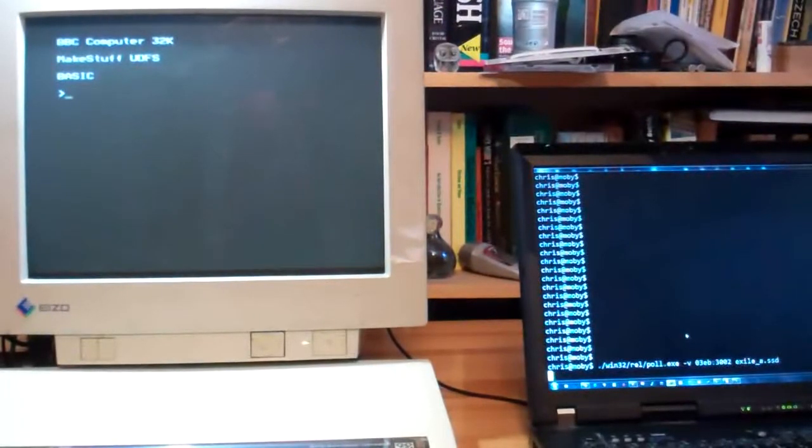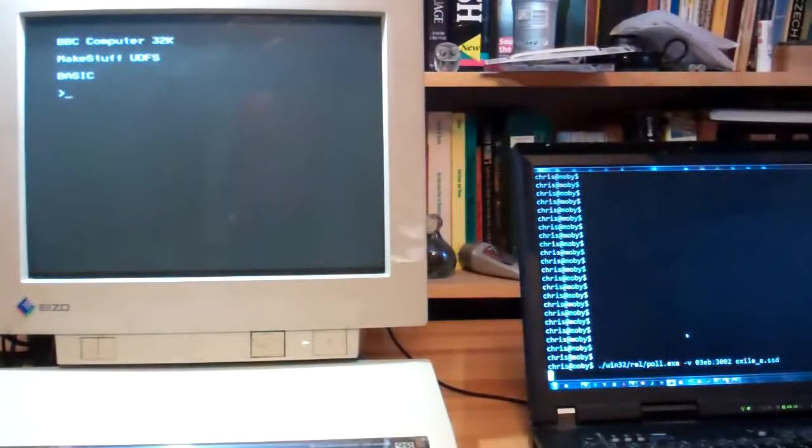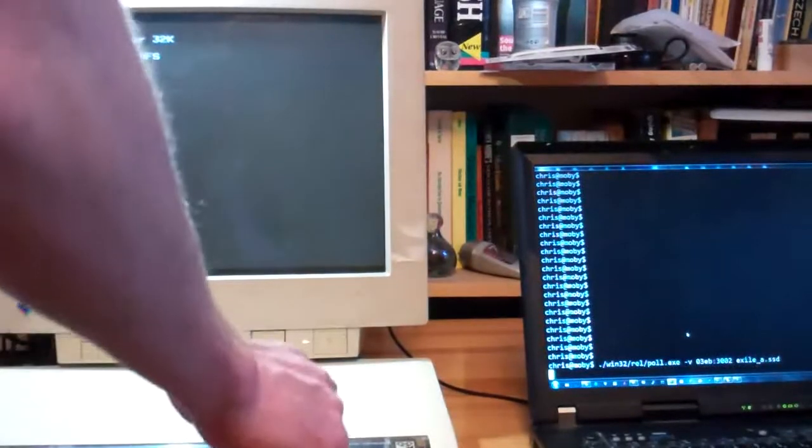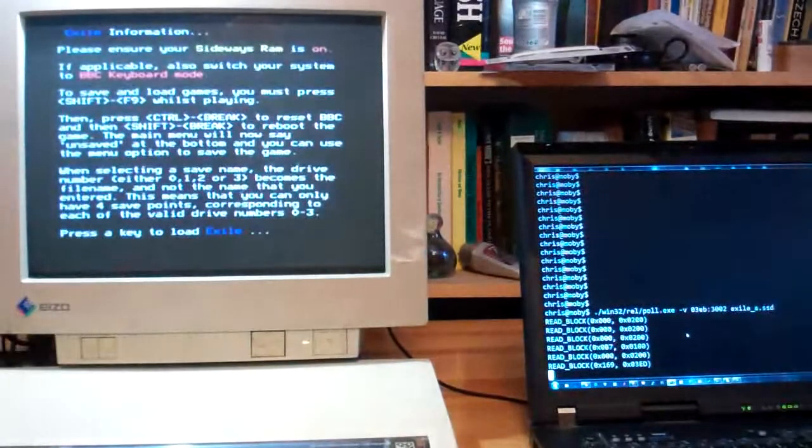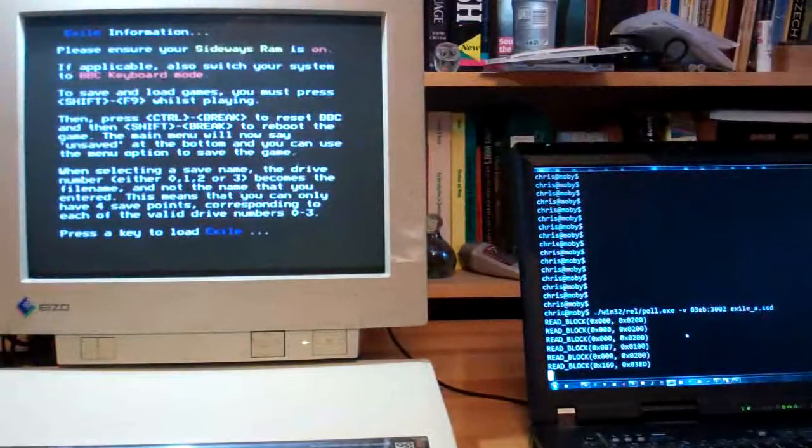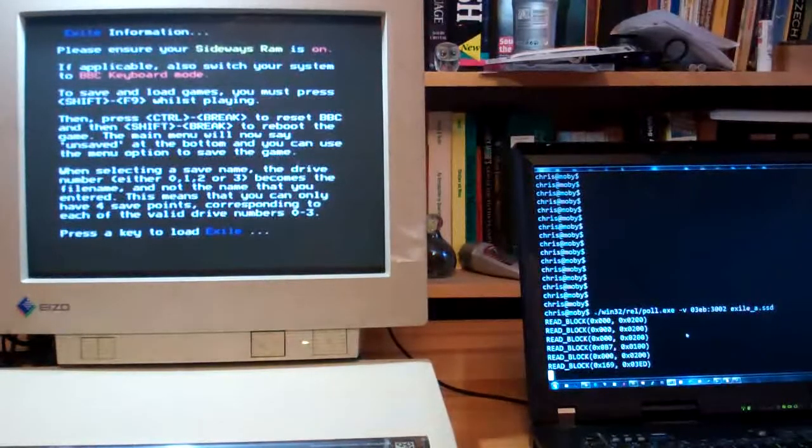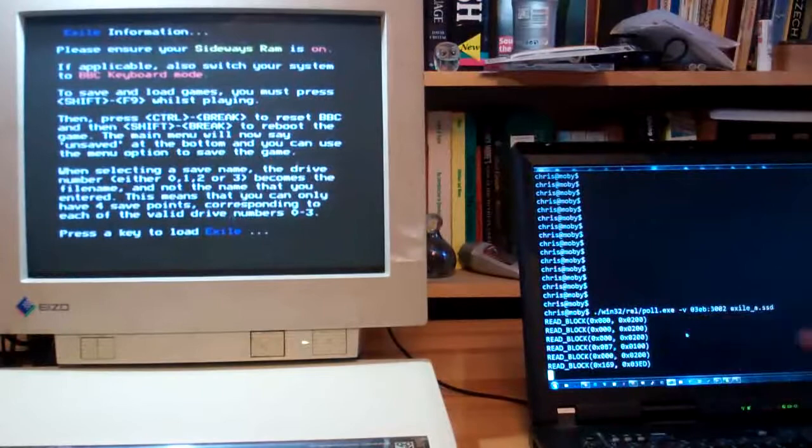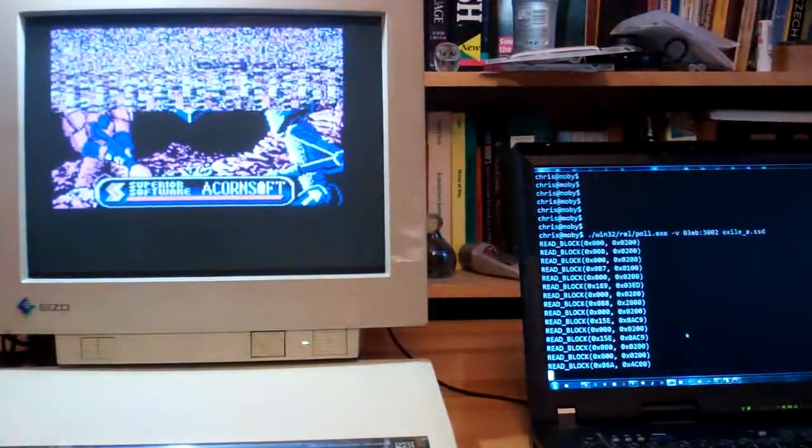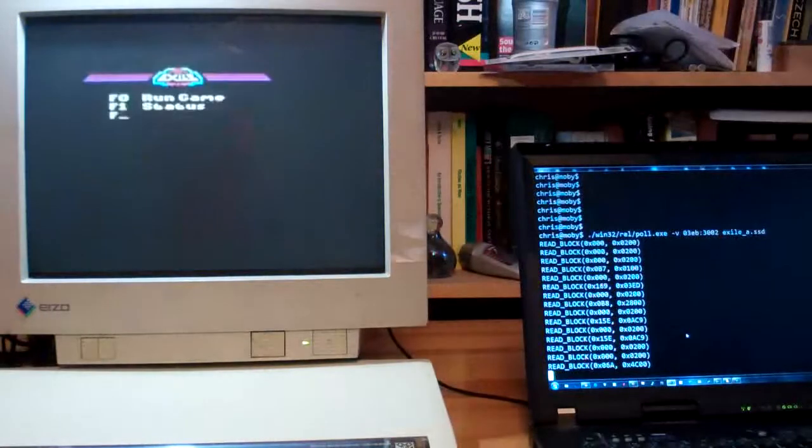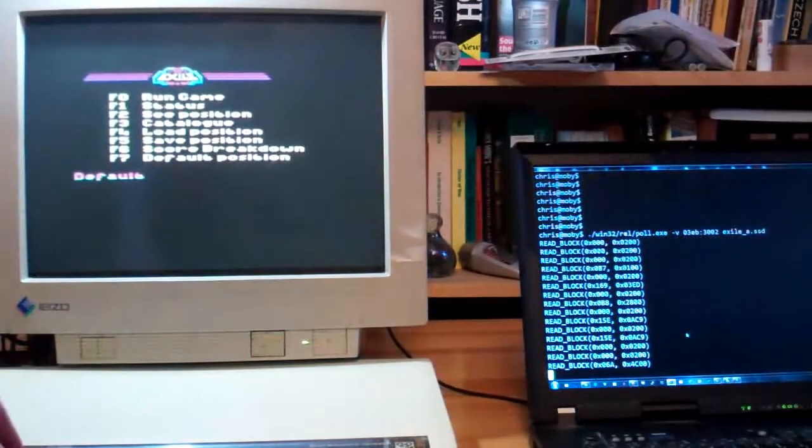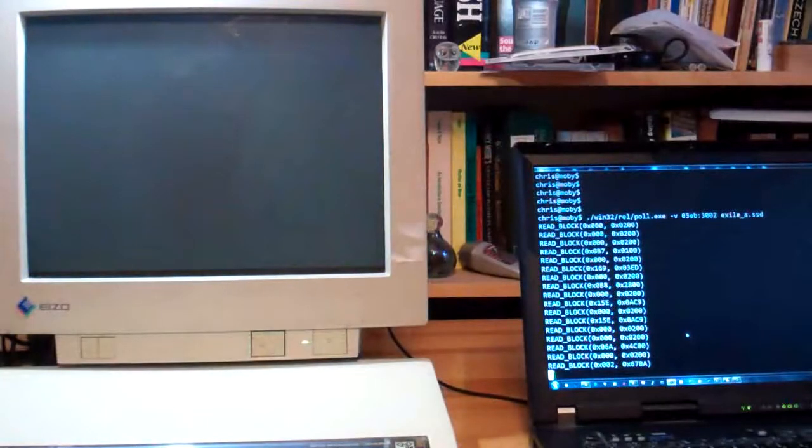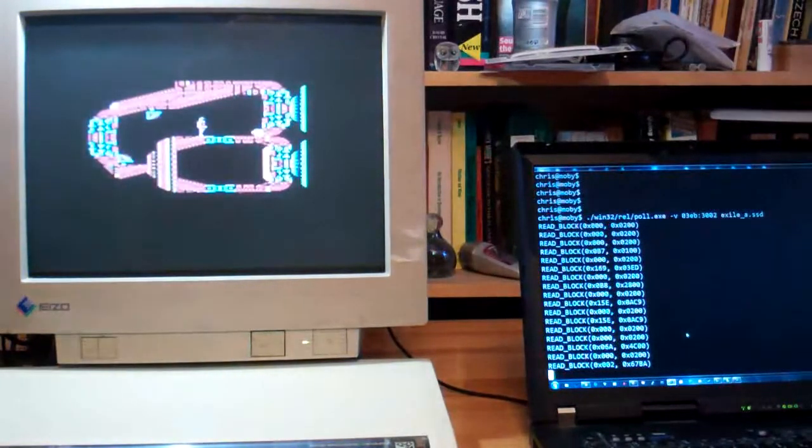So right now it's behaving as if there was a floppy disk with Exile, a game from the late 80s present. So if I just press shift break it will load the game and you'll see whenever the disk drive is accessed some of these block log lines will appear on the screen. So it starts the game. It's very much faster than an original disk drive as well and very much quieter. So there's the game.